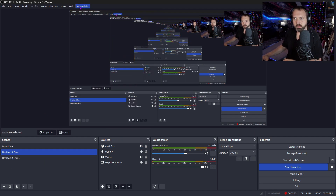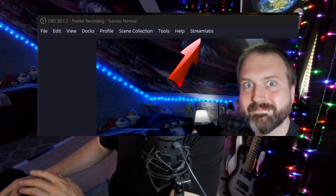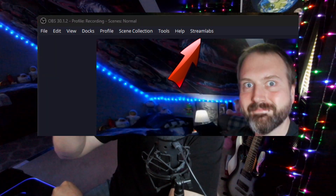Real quick side note: if you notice that all your alerts just kind of stopped working, sometimes all you have to do is just sign out. If you go to the Streamlabs widget in OBS at the top, just sign out of that and kind of sign out of everything, then sign back in and everything should work.